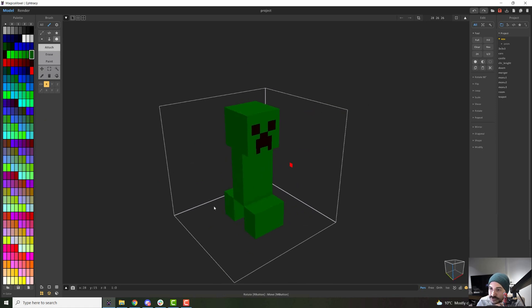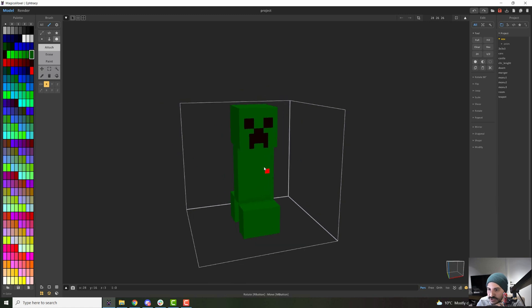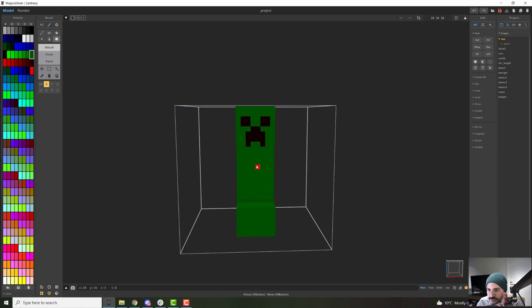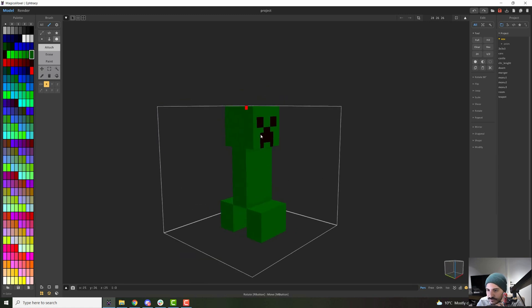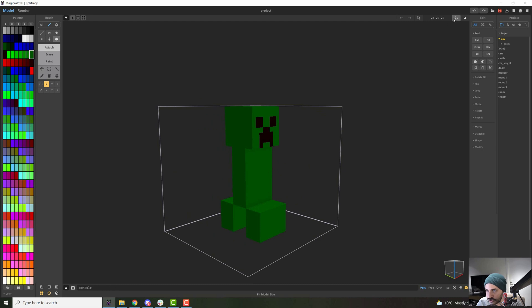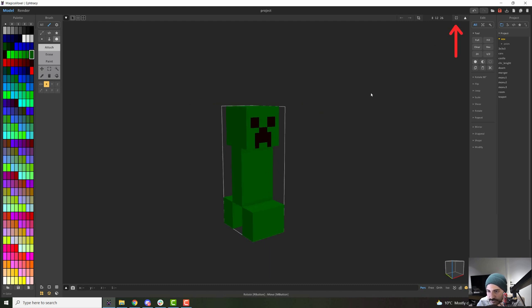If you wanted to narrow this down instead, imagine you have this and you want exactly the size of your creeper model, you can just click this button instead, and that will narrow down your working area.